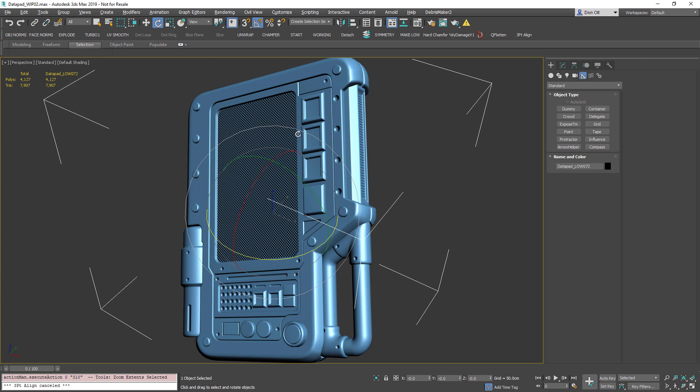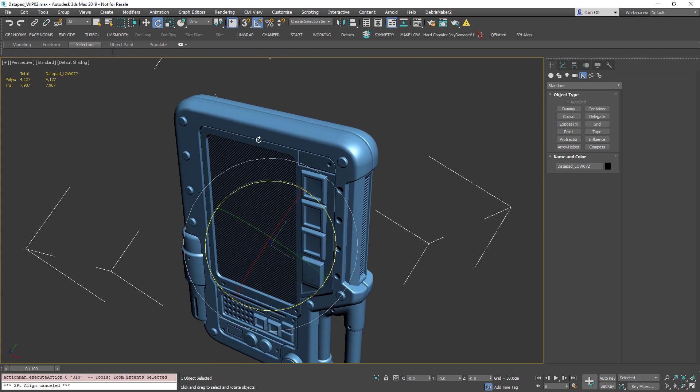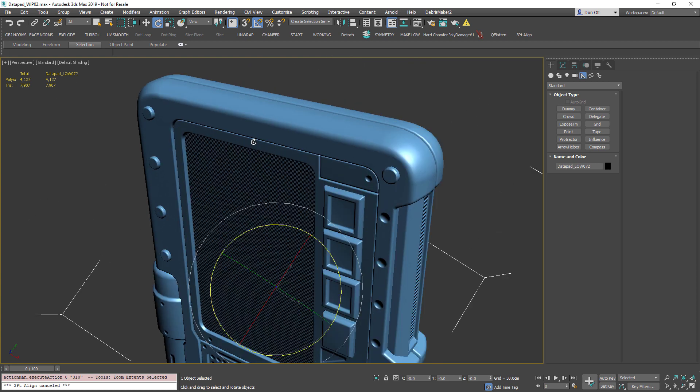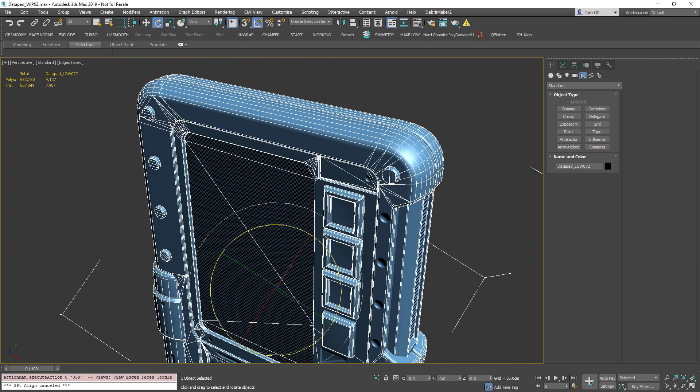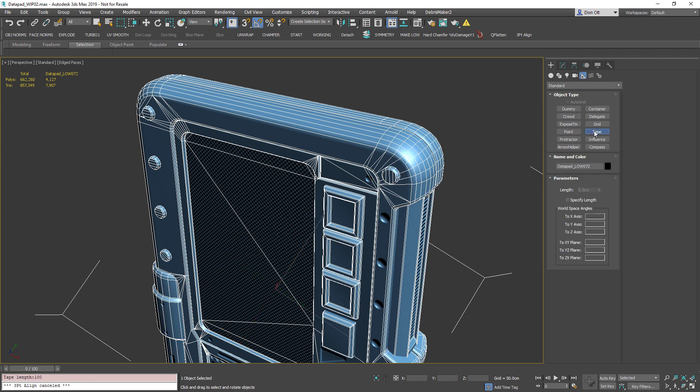Now the way that we're going to do this is we're actually going to use a helper called tape. What tape will allow you to do is draw out a sort of 2D invisible edge that is a useful utility for measuring, but we can also use this utility to snap it to the surface and be able to reorient this object.